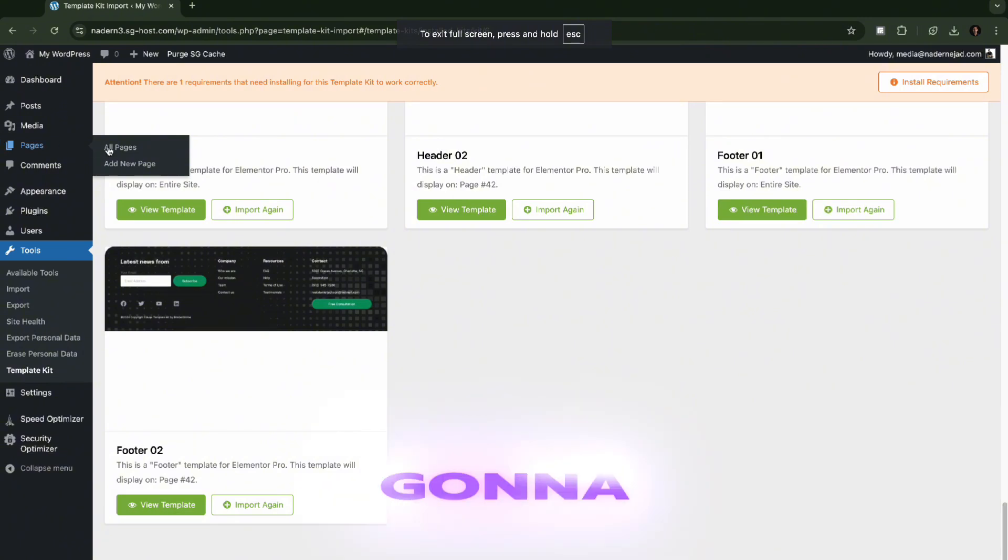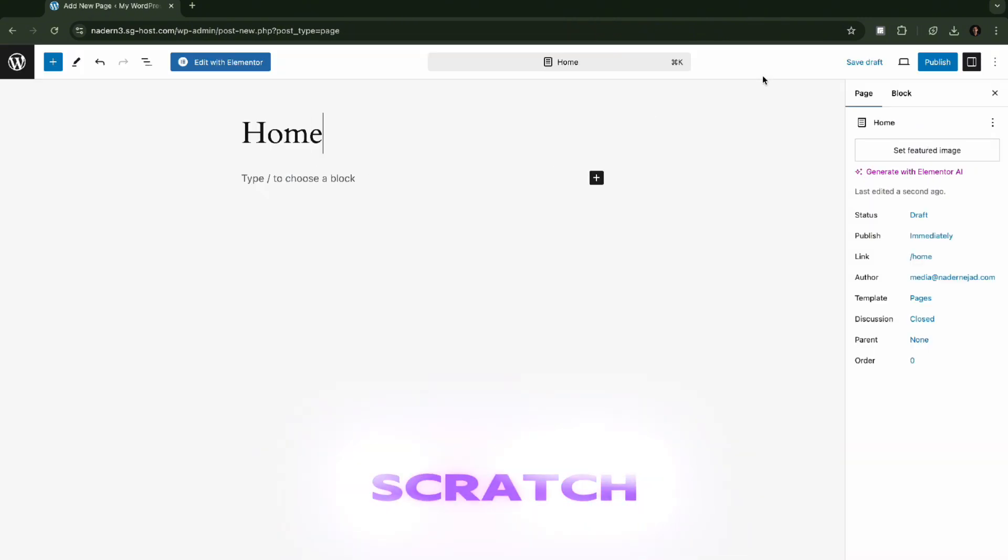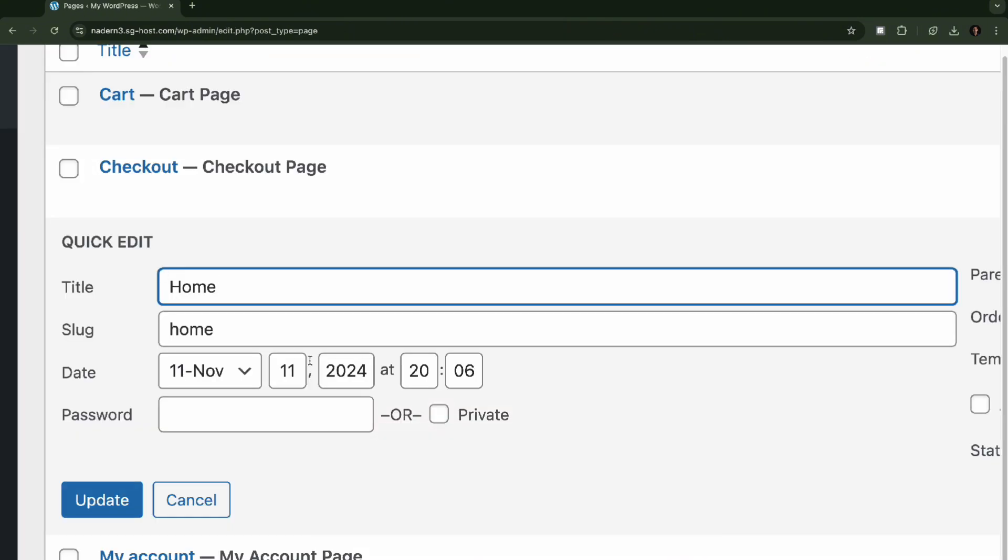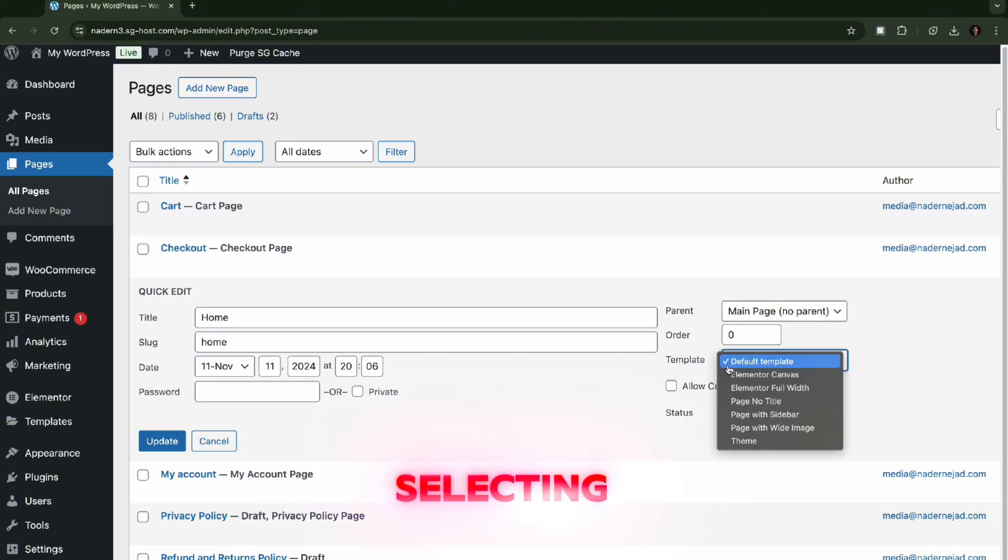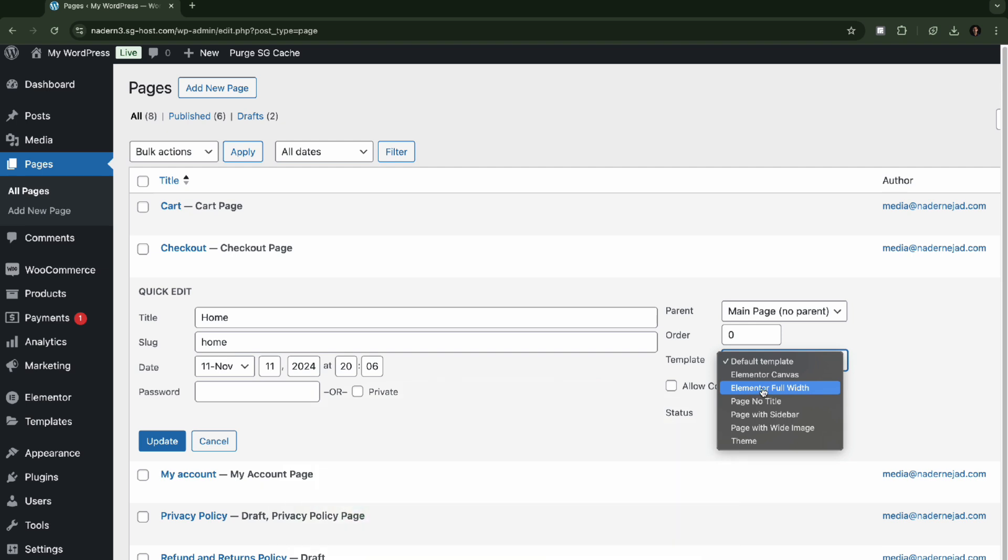Then we're going to go to pages and create a new page from scratch. Created a page. Make sure we're selecting Elementor full width canvas or your site will look very narrow and sad.